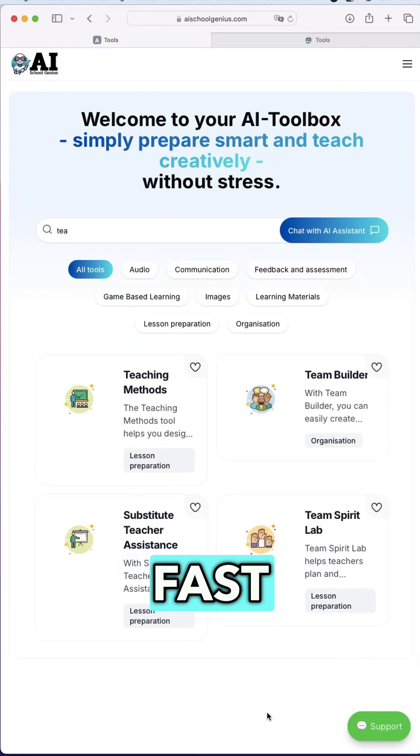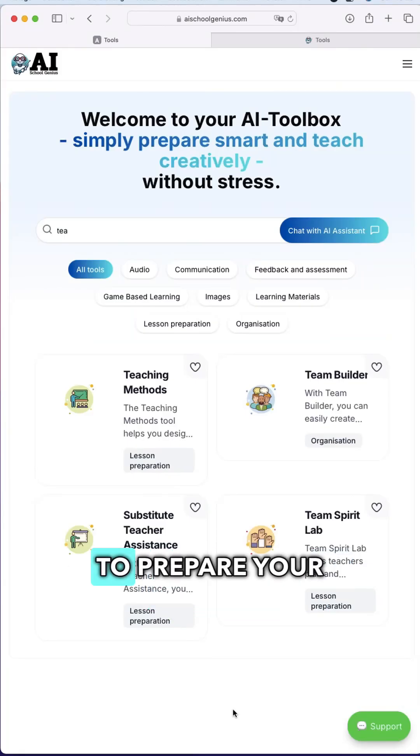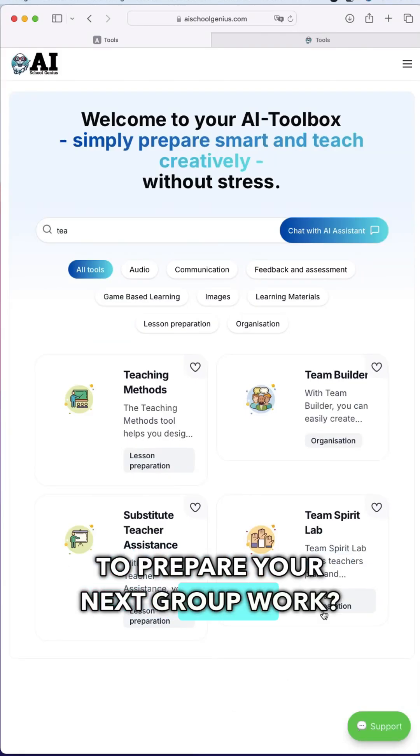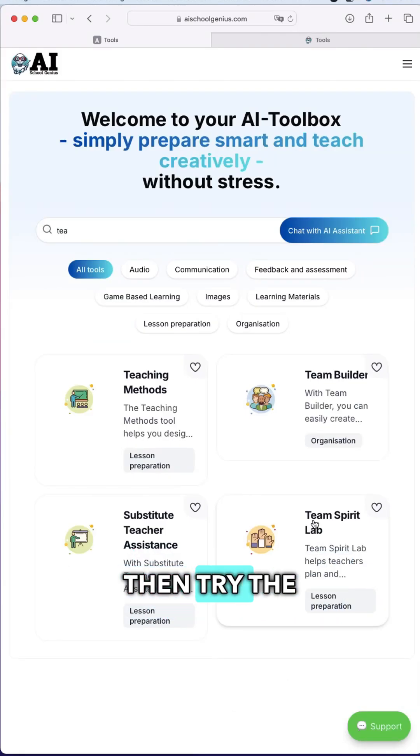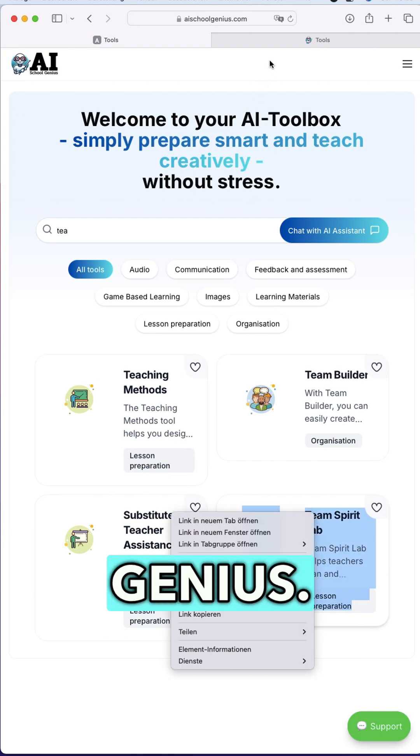Teacher, if you're looking for a fast and easy way to prepare your next group work, try the Team Spirit Lab from AI School Genius.